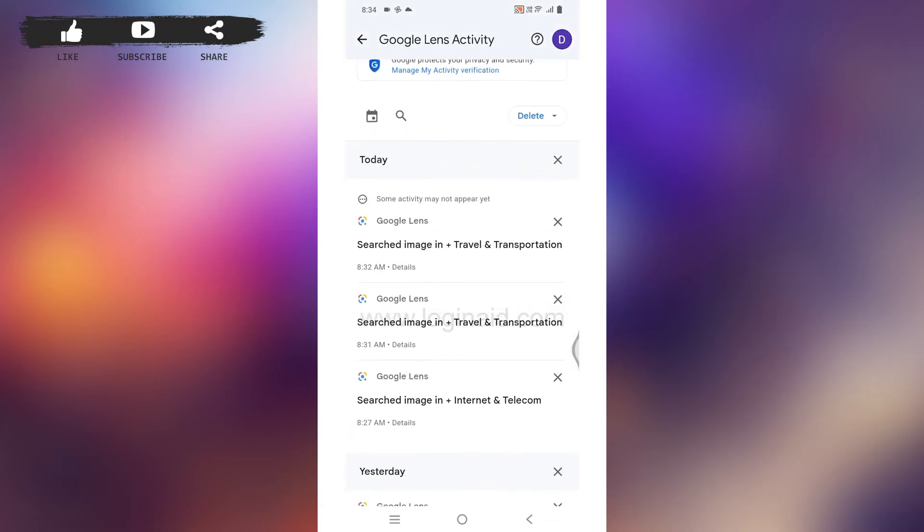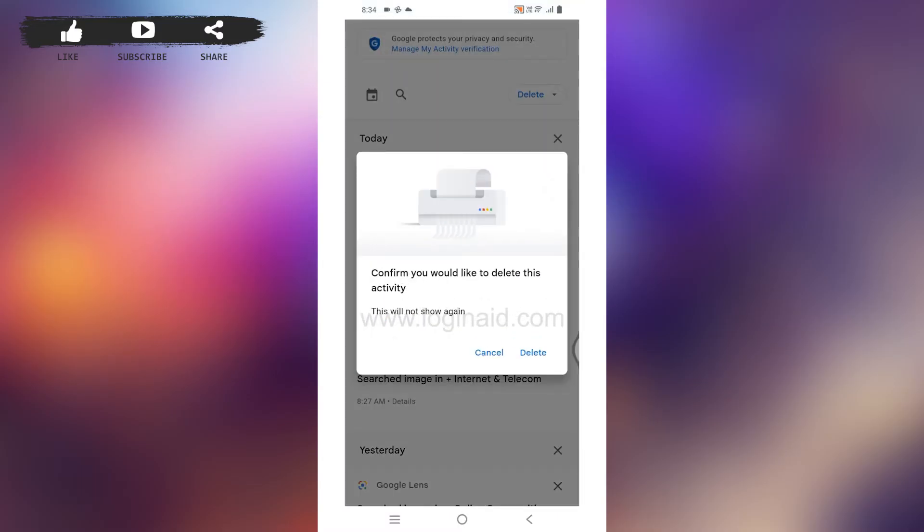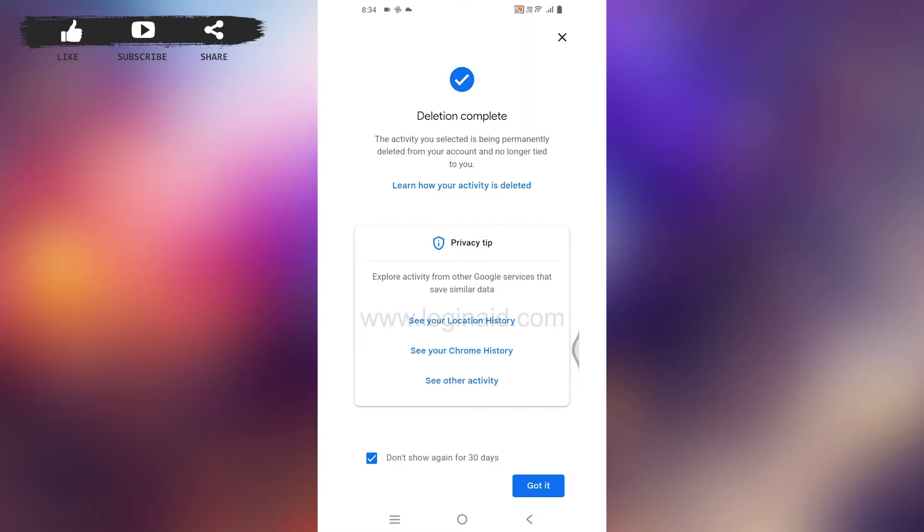Now how can you delete it? All you have to do is tap on that cross icon given at the right corner of the image that you want to delete. Confirm you would like to delete this activity. Tap on delete. With that, the image will be deleted.